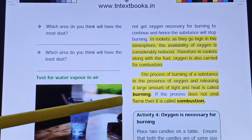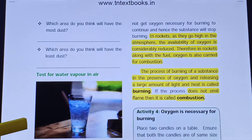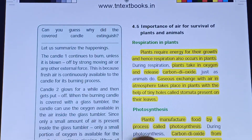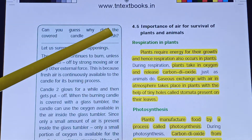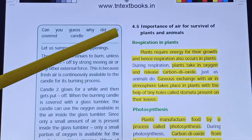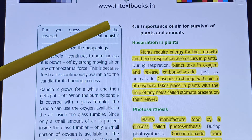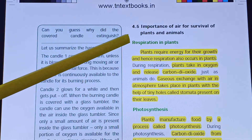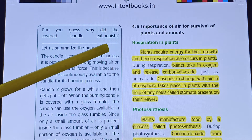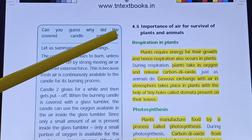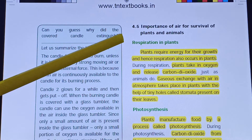Now students know the difference between burning and combustion. We will continue to the next part of the lesson. Air is very necessary for survival of plants and animals.